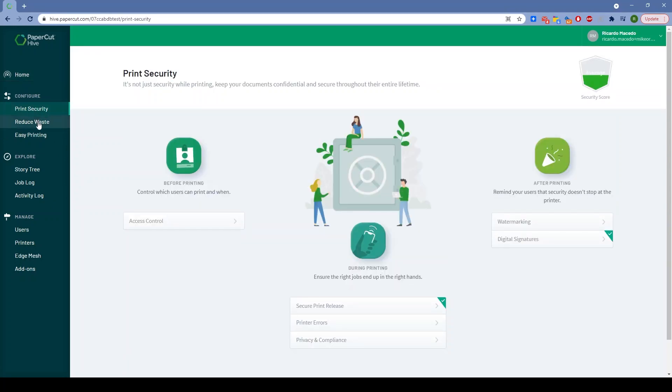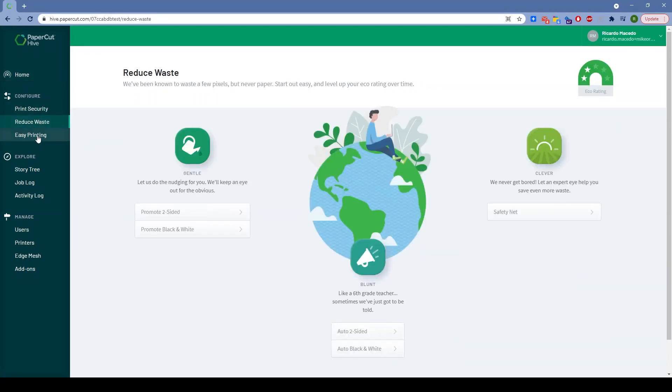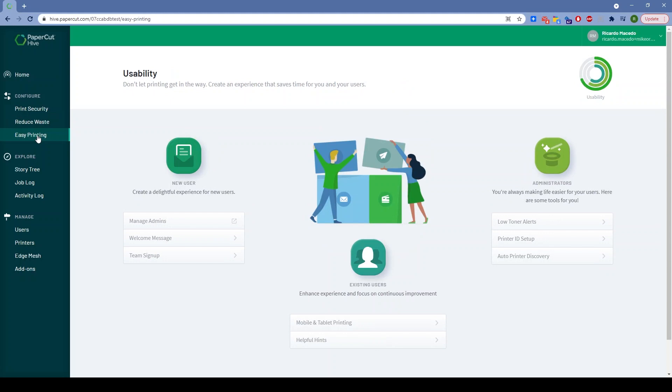Print security, reduce waste, easy printing—they're all around what these options are doing for you, not just what the options are. Because that's the point of Hive: to make a difference.